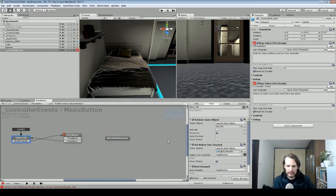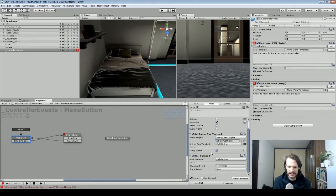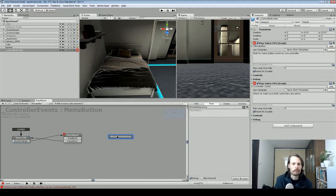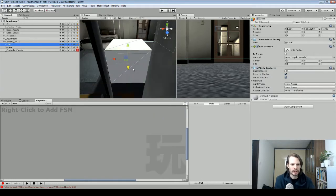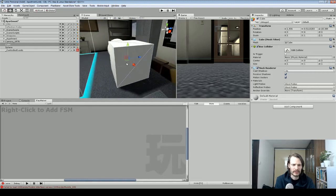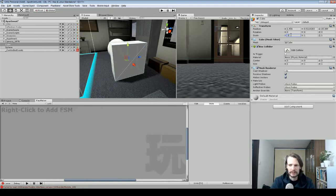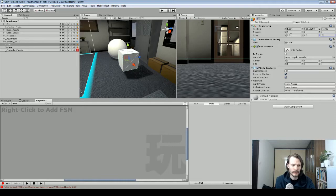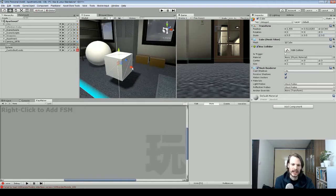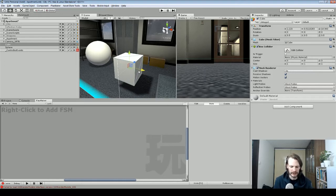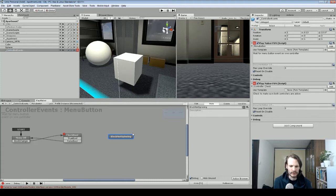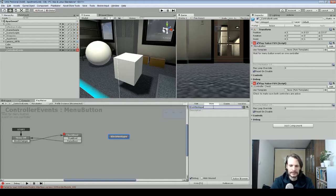We want to deactivate or activate a game object, get the button that is pressed, and change or check for a bool. In the scene we've got a big cube — I've just added a cube, nothing special about it, no FSM. What we're going to do is make this cube appear or disappear when pressing the button. So I'll rename this state 'Block Not Appeared.'